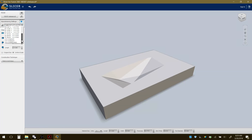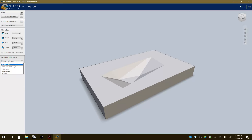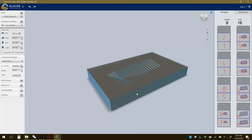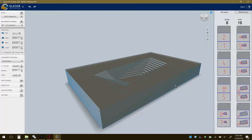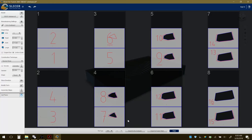Now it's asking for a construction technique. For the base I'll use Stacked Slices. It automatically takes all of those and stacks them up — this is how it would look. You have the patterns here, which is pretty straightforward for the base. The next step is to select Get Plans, and here are all the plans based off the sheets. You could rearrange these to get more out of a sheet.